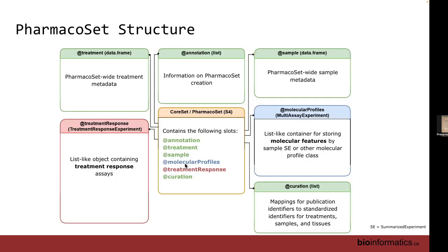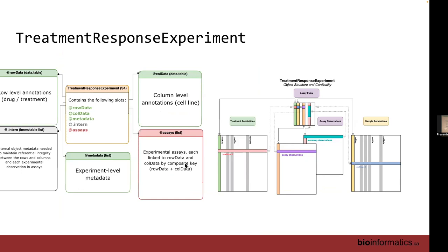The treatment response experiment is similar but specialized for what we're trying to do. Whereas in a SummarizedExperiment you have a sample-by-features matrix, in a treatment response experiment it's samples by treatments. To get the format that is useful, we also have to consider the concentration used. You can't just have one treatment and one sample because there are eight or however many concentrations. So we combine those into rows — each row will be its own treatment-concentration combination.